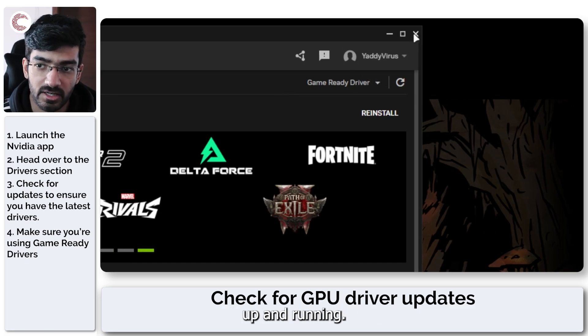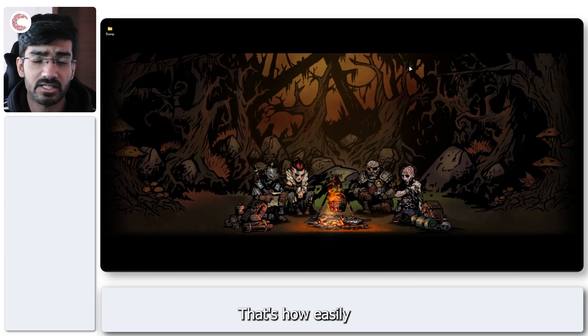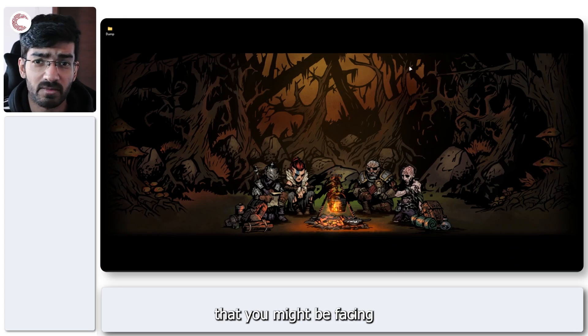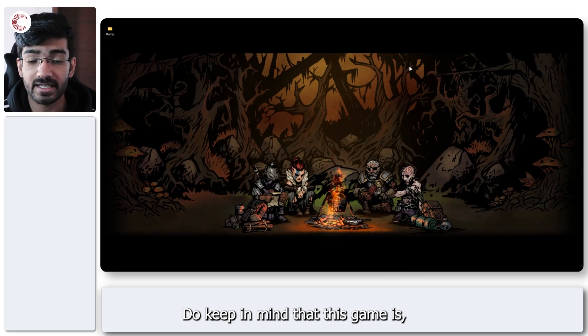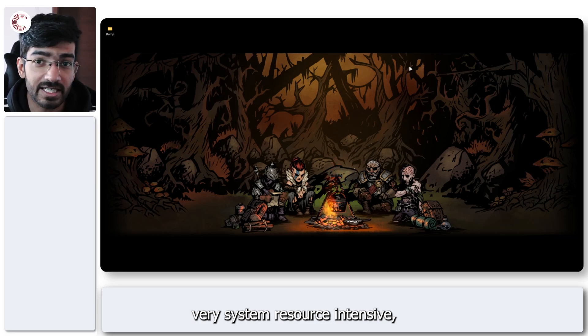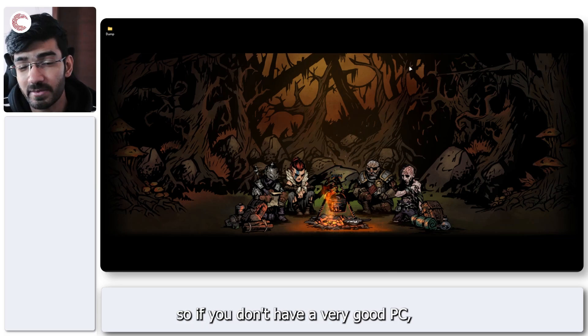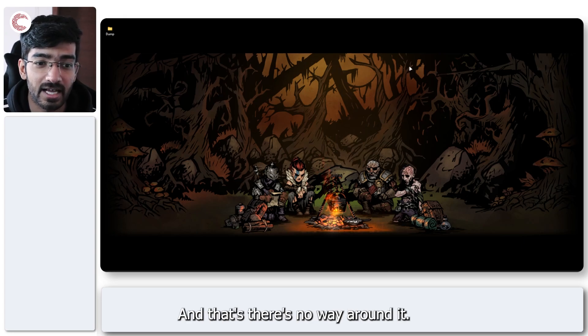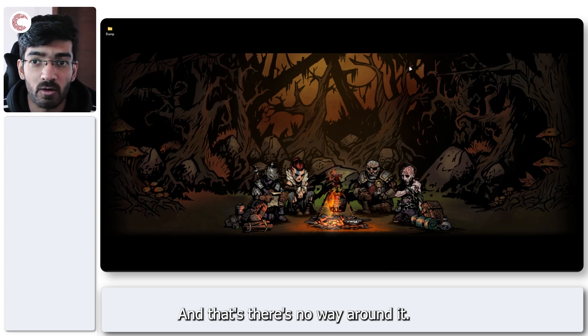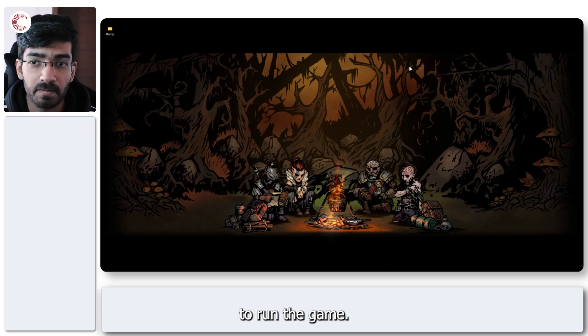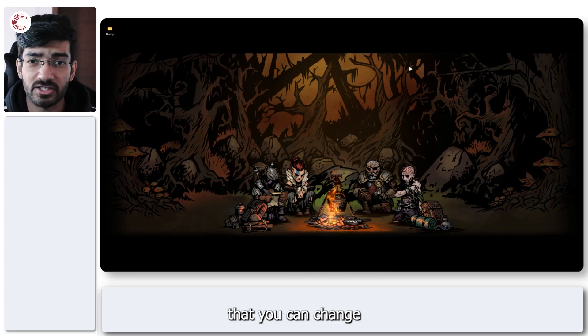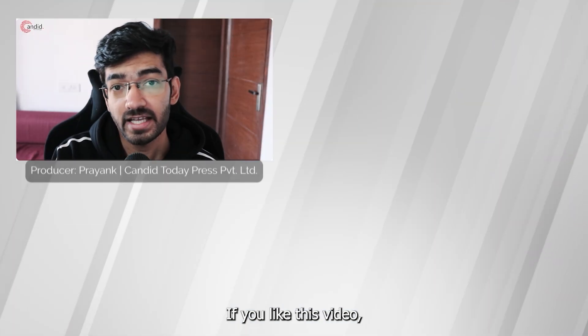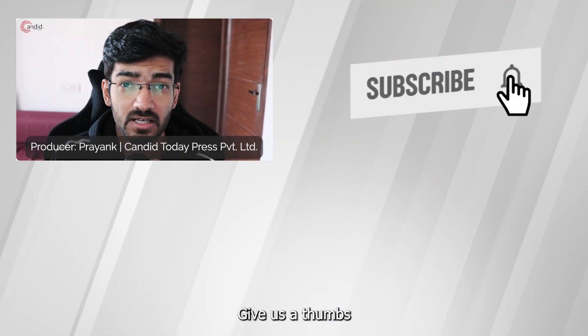That's it, that's how easily you can fix any fps issues that you might be facing with Marvel Rivals. Do keep in mind that this game is very system resource intensive, so if you don't have a very good PC, you are going to get lag and that's just no way around it. Your PC needs to be capable enough to run the game, but yeah, these are some basic settings that you can change and hopefully get better performance.